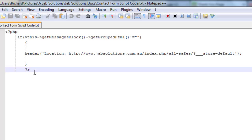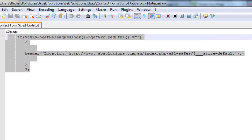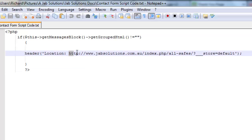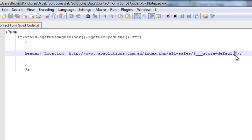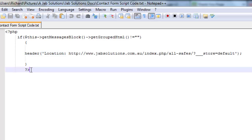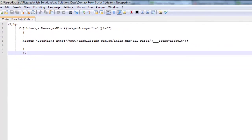Now we need to edit the script in the form phtml file to cause the redirect. Here's the snippet of script that needs to go into the form HTML file. I've copied that URL — you need to replace the URL in this snippet with your own URL. Just be careful not to erase the single quotation mark at the end or the start of the location — keep those and simply swap out the URL.